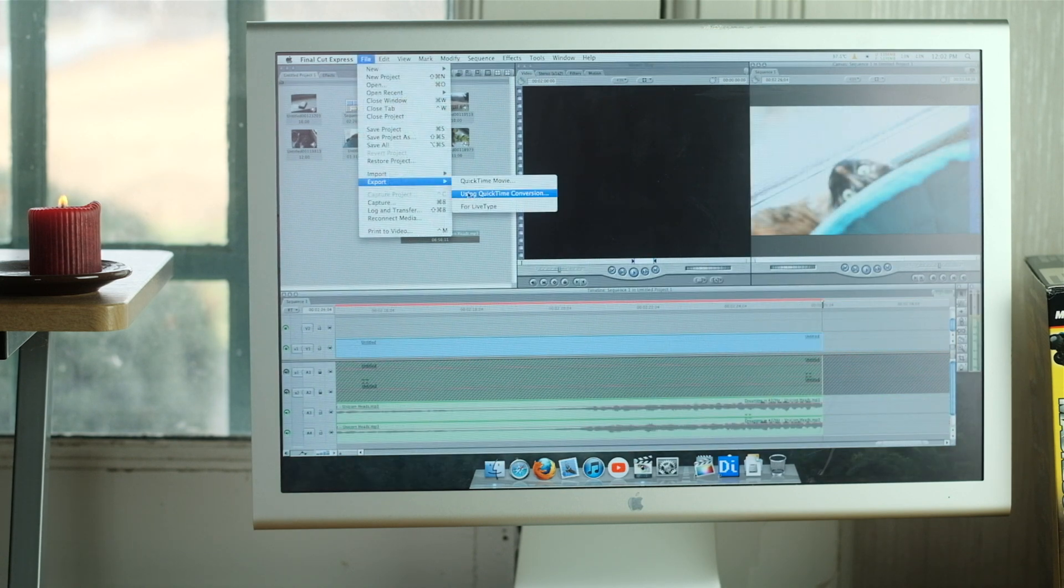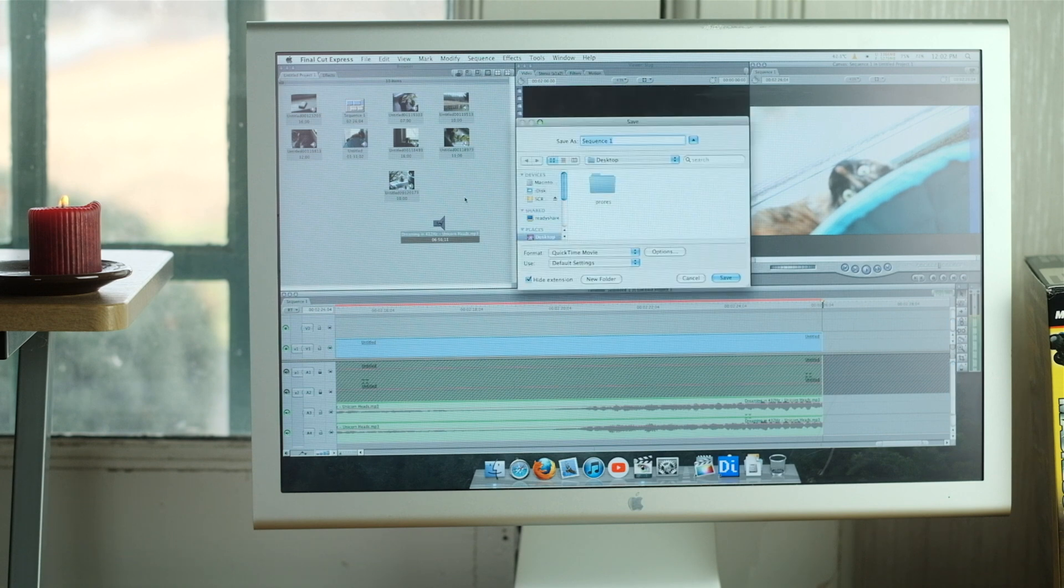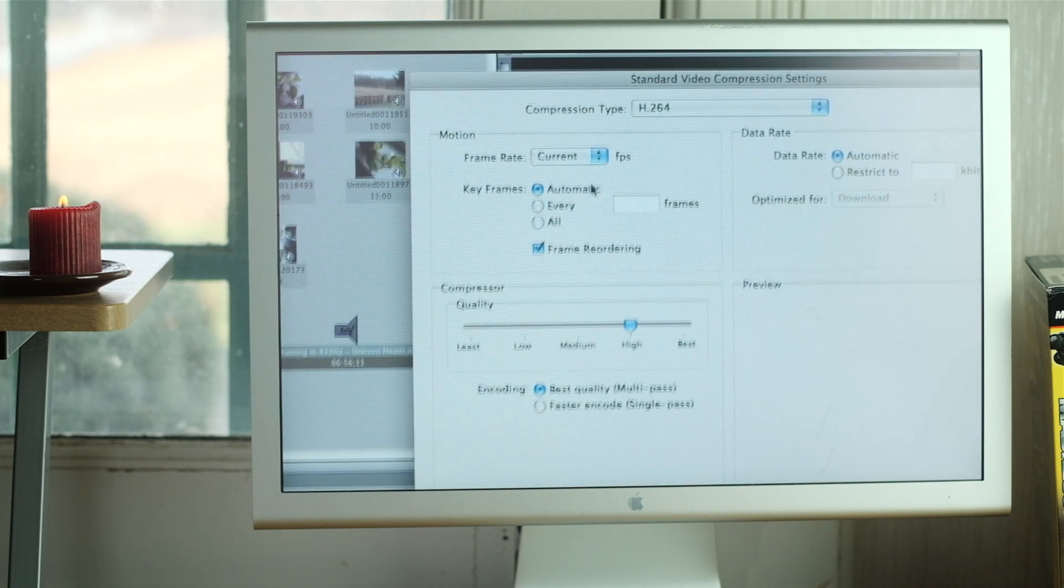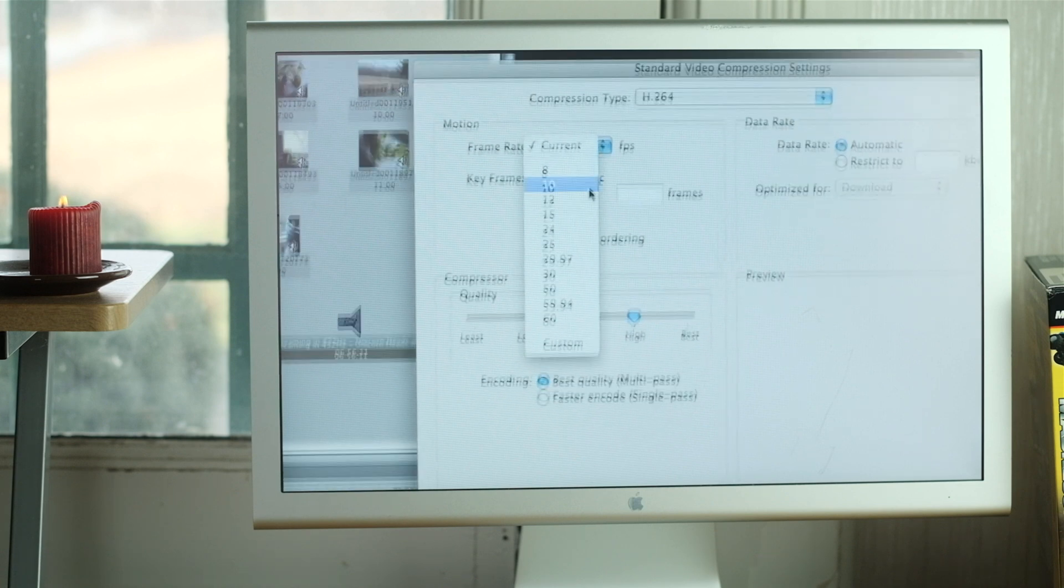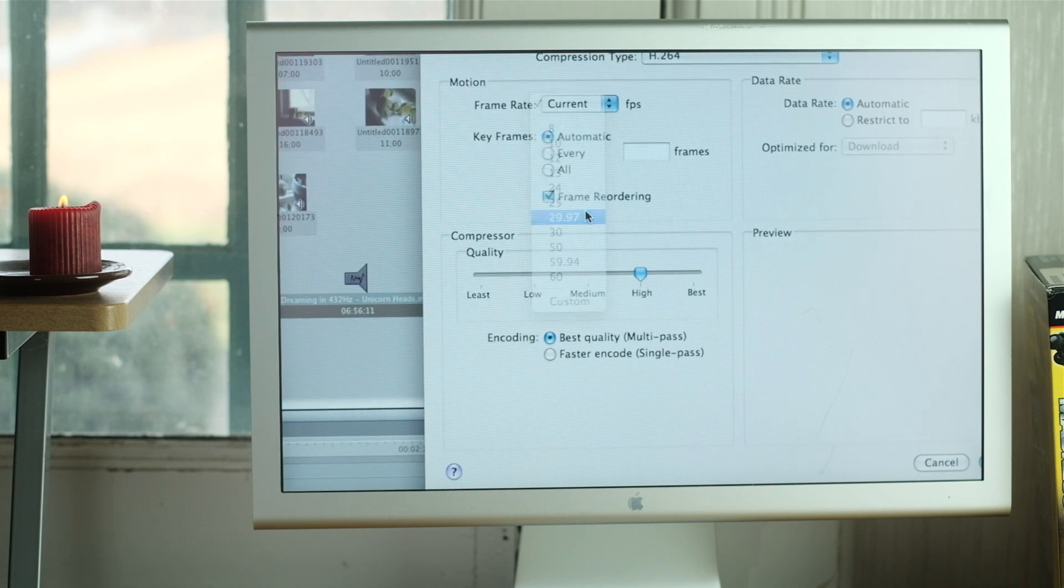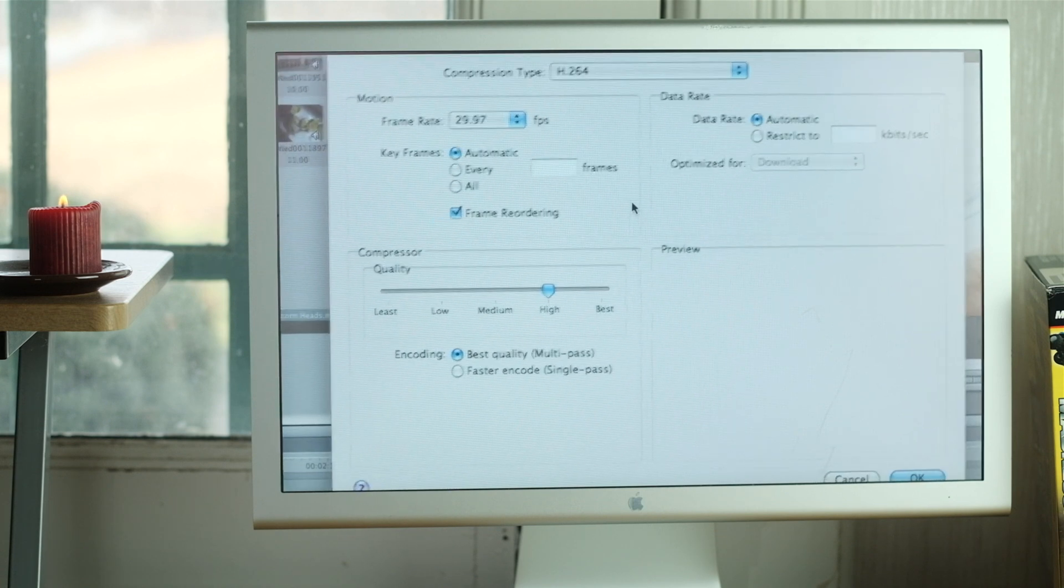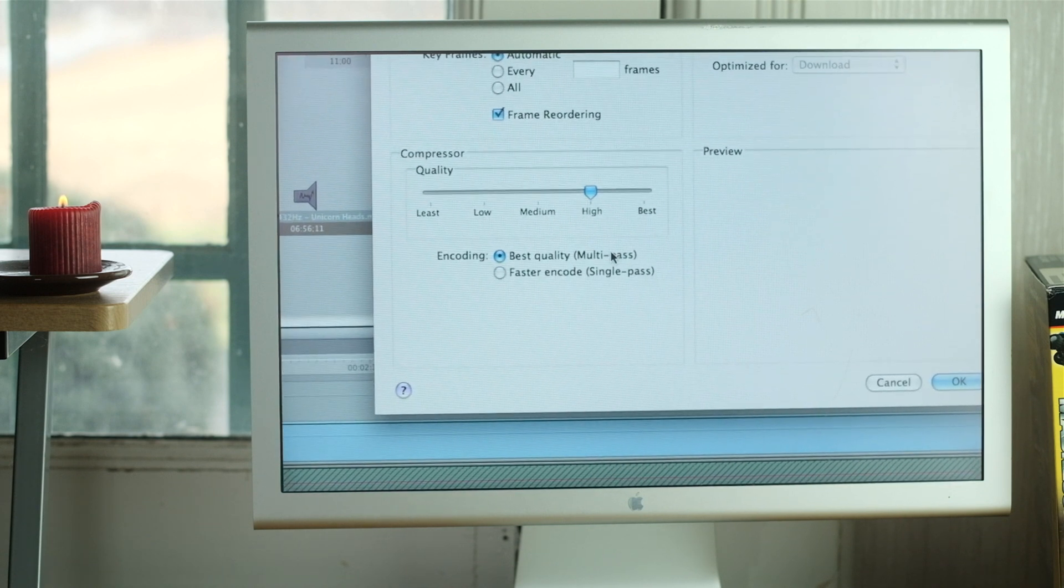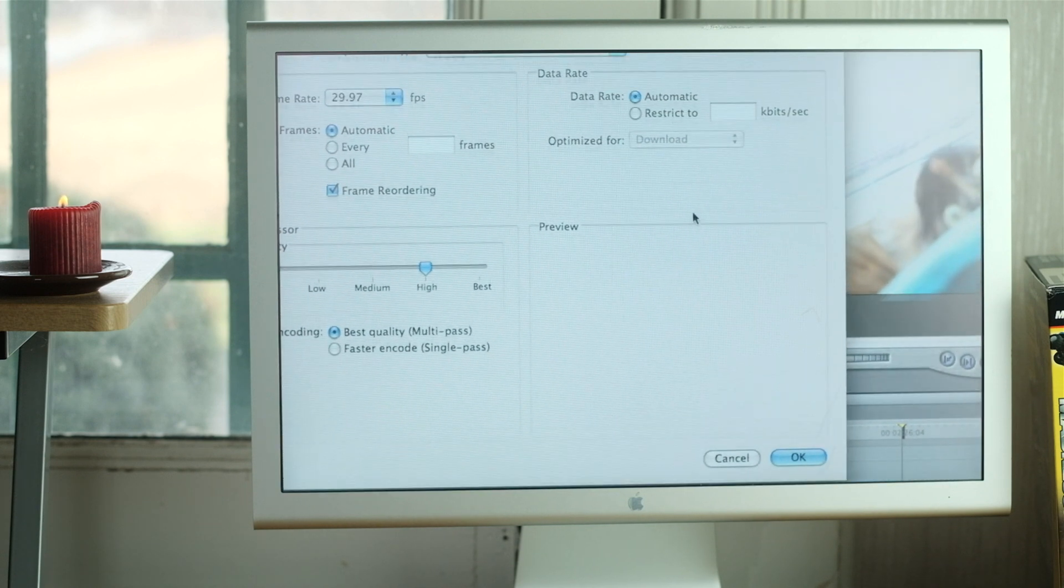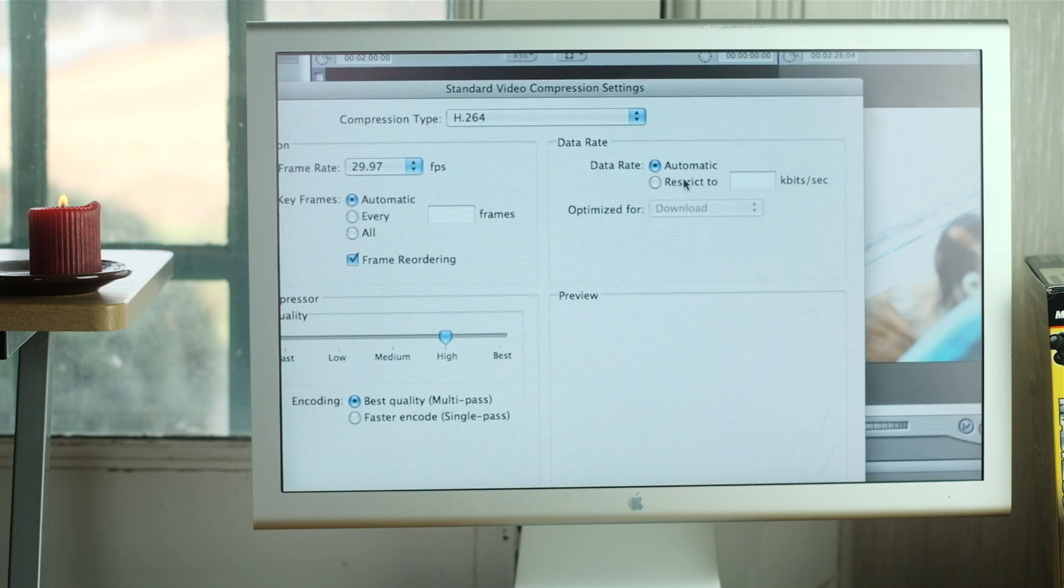Once I'd finished editing, it was time to export. I used QuickTime Conversion to output an H.264 MP4 file at 29.97 FPS, and the Quality slider was set to High, Encoding set to Multipass, and the Bitrate limited to 40Mbps.